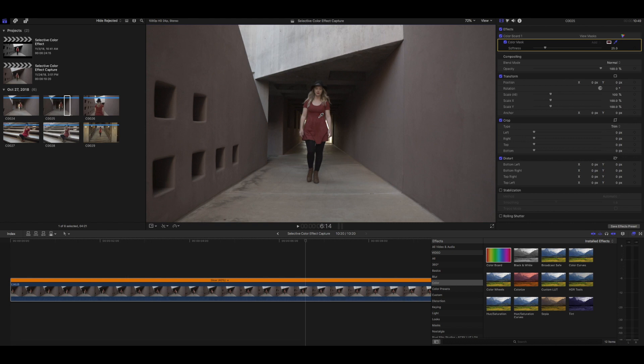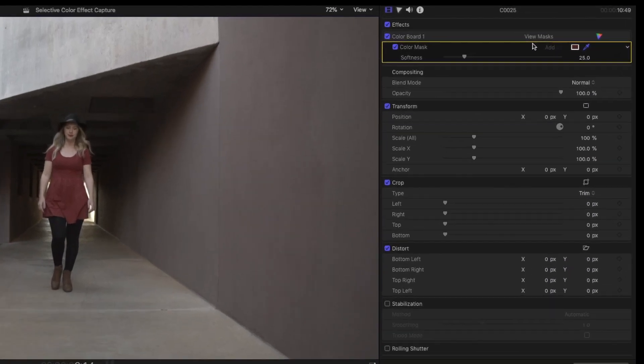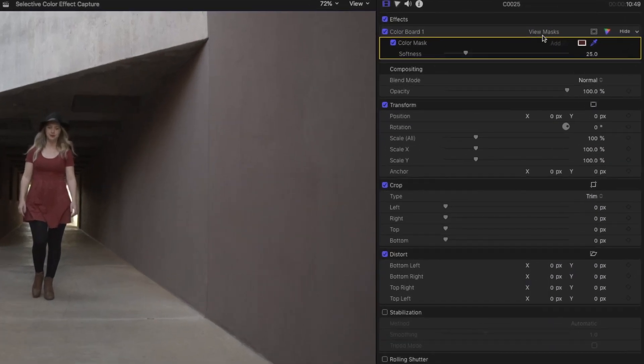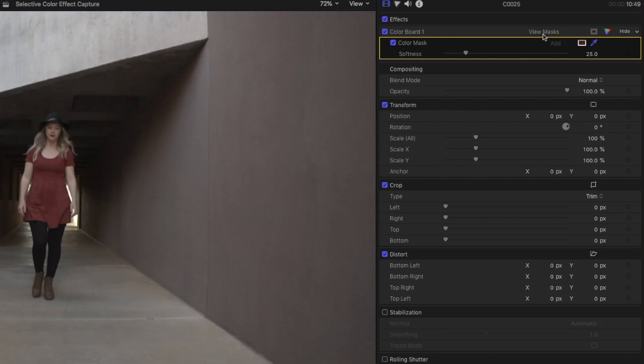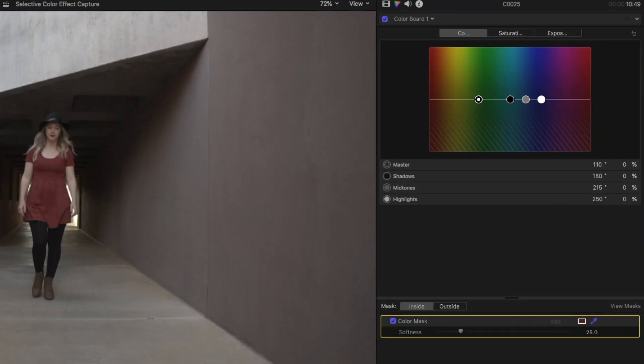Again, you haven't seen any change yet, but we have created a mask, and you can see that by, again, in the top right, clicking on View Masks. You can see the selection. It has selected a few other things, but we're going to clean that up so it's a cleaner selection. So I'm going to click on that again to turn the View Masks part off. And then you want to click on Color Inspector to bring up the color board. And then under Mask, you can see Inside and Outside.